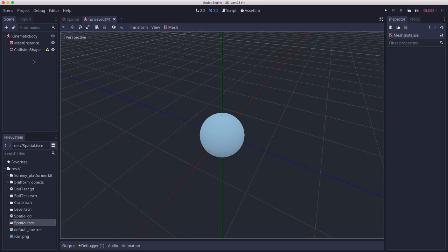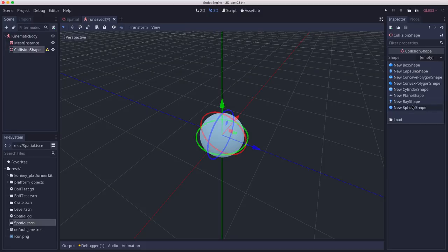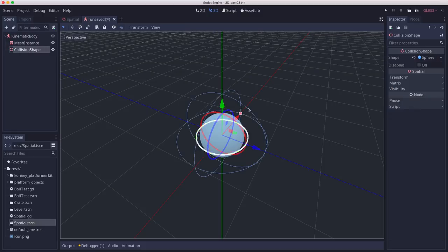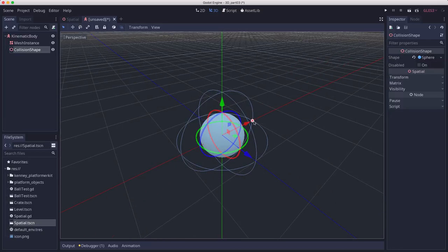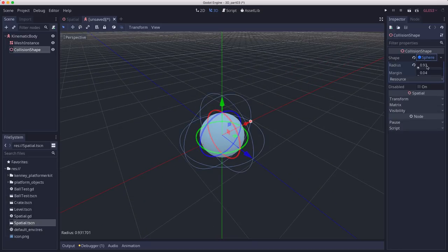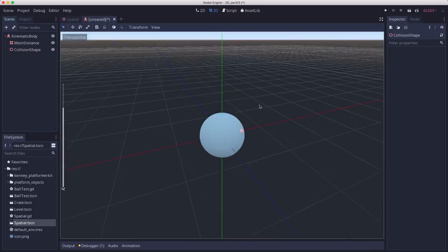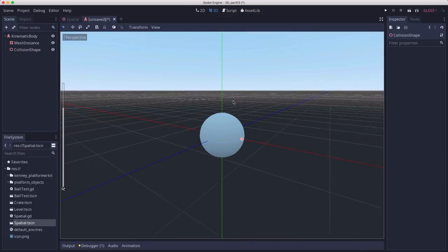And then we can just make a collision shape along with it, a new sphere shape. You can drag again the little handle, or I will just go here and make the radius 0.5. Then I know it will be exactly the same.